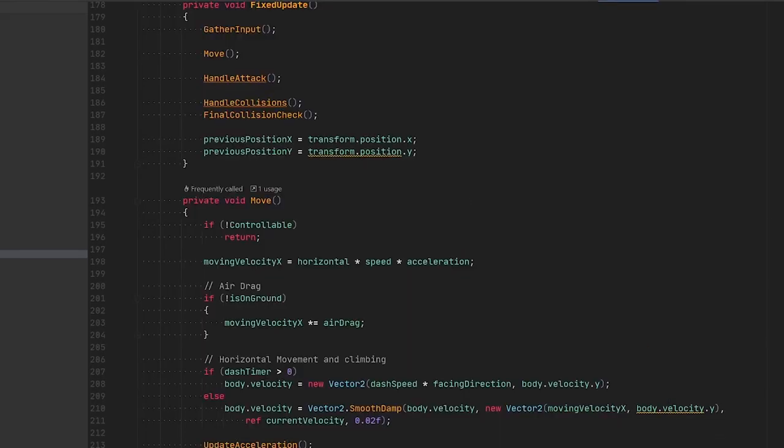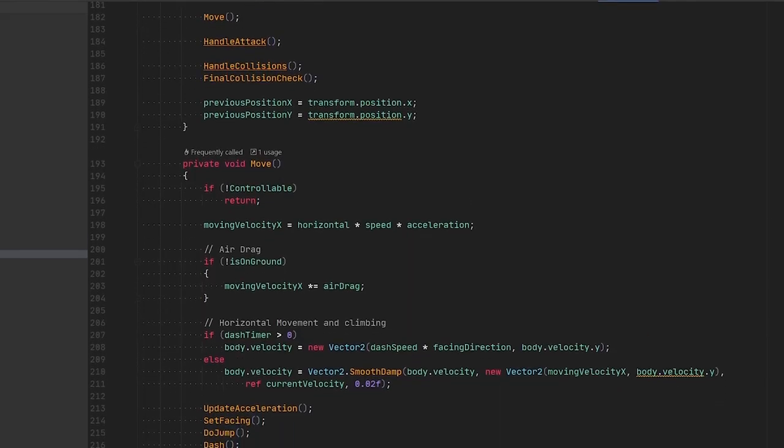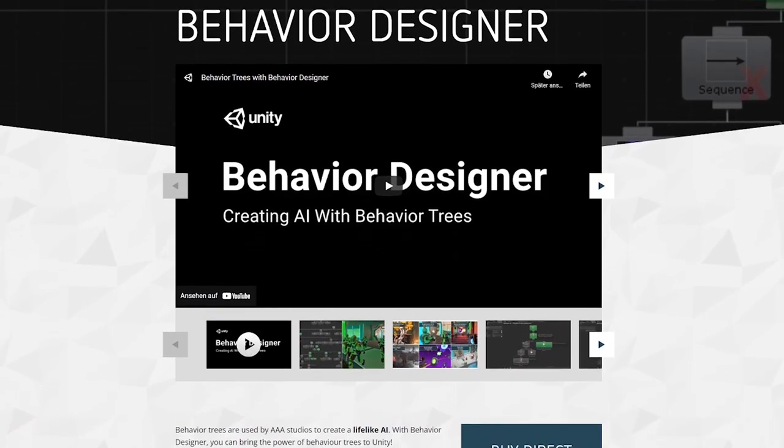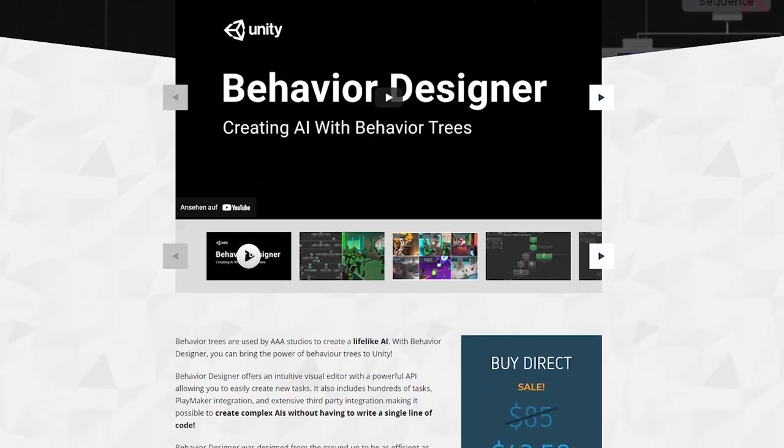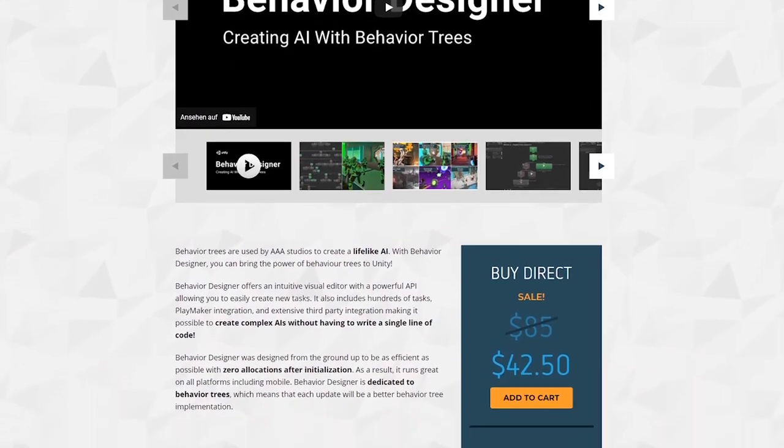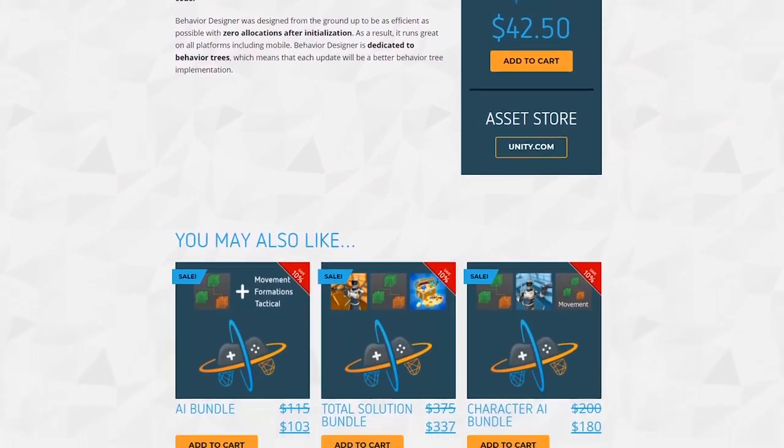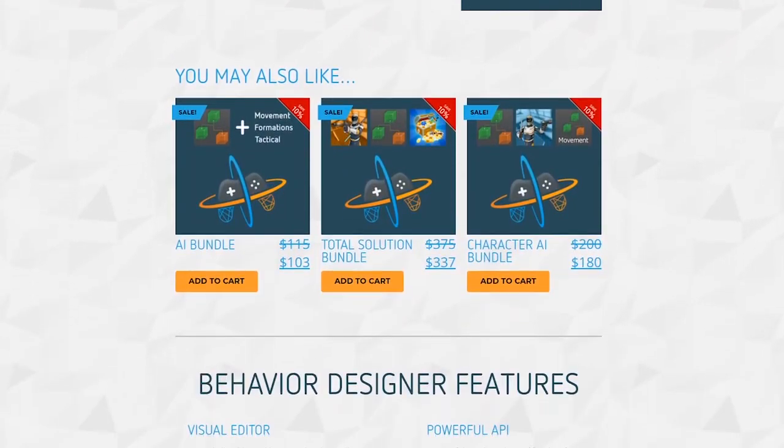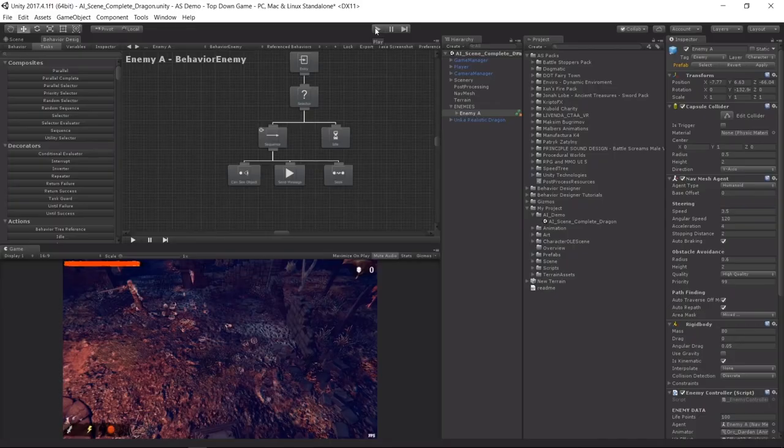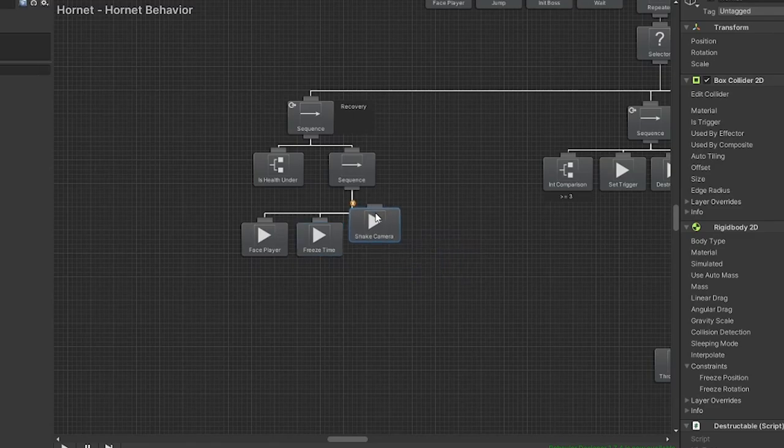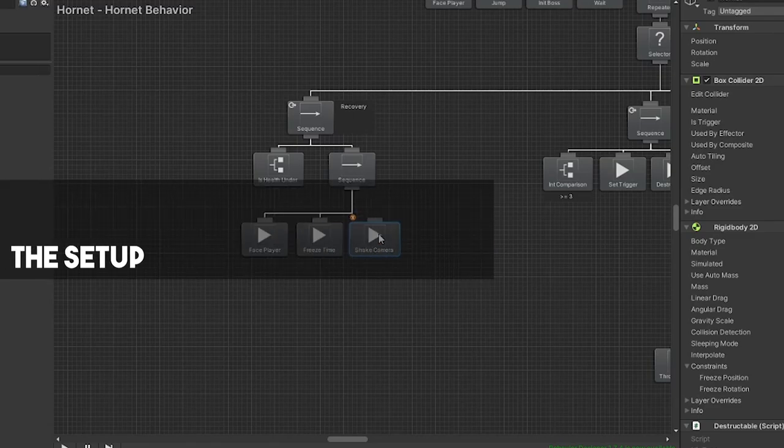In this tutorial we will again use my 2D platformer base project, which you can download over at my Discord. This time we are also using a lot of the code and setup from last time, so if you haven't already, make sure to check out the first video before. Finally, as a disclaimer, we are using Behaviour Designer, which is a plugin from the asset store that enables us to use Behaviour Trees in Unity. Unfortunately there is no free version available, but if you want a robust AI solution, I can definitely recommend buying it.